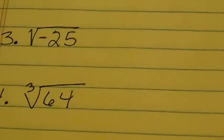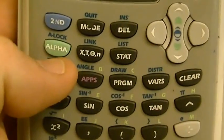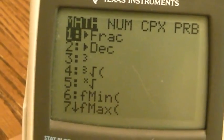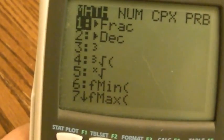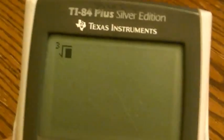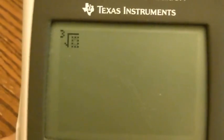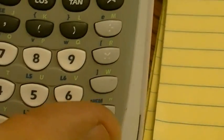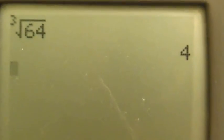Number 4 is the cube root of 64. You can do cube roots on the calculator, but you have to know how to get to it. I push the MATH button, and look at the list — number 4 has a cube root in front of the radical. I hit 4 and it brings a cube root radical up on my screen. I punch in 64, hit enter, and the cube root of 64 is 4.